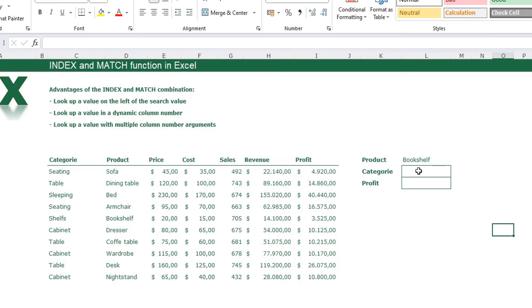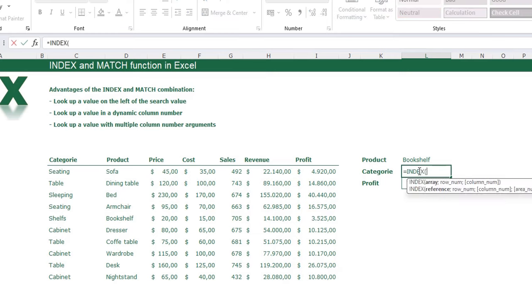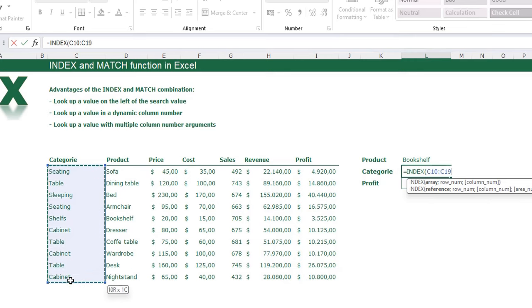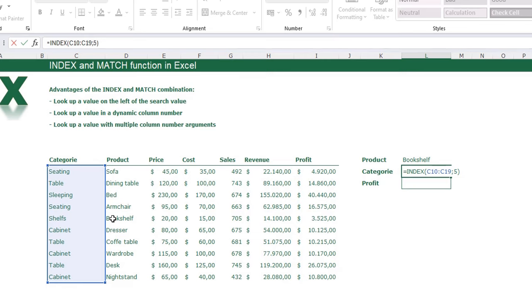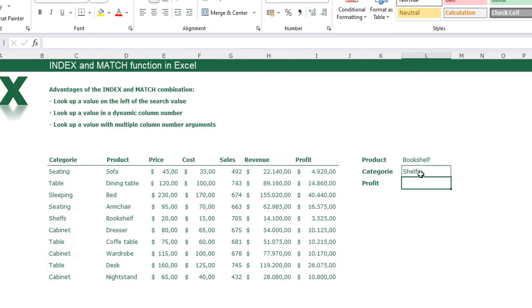First I'm going to show you the INDEX function. Type equal sign, INDEX, opening bracket. The array is always where the result is in your table — so the result is in the category column because I want to return the category. The next argument is the row number. My bookshelf is on the 5th row, so I'll type 5 and close the function. Press enter and you see I searched the category for the bookshelf and the category is shelf.